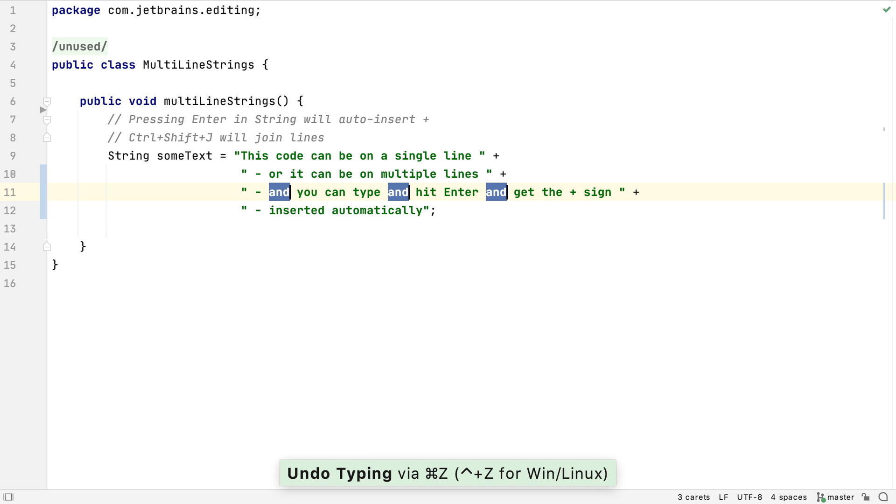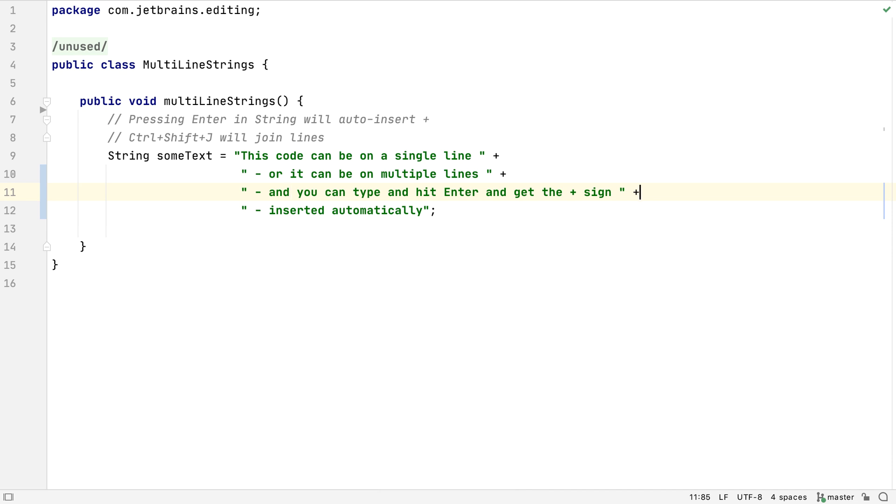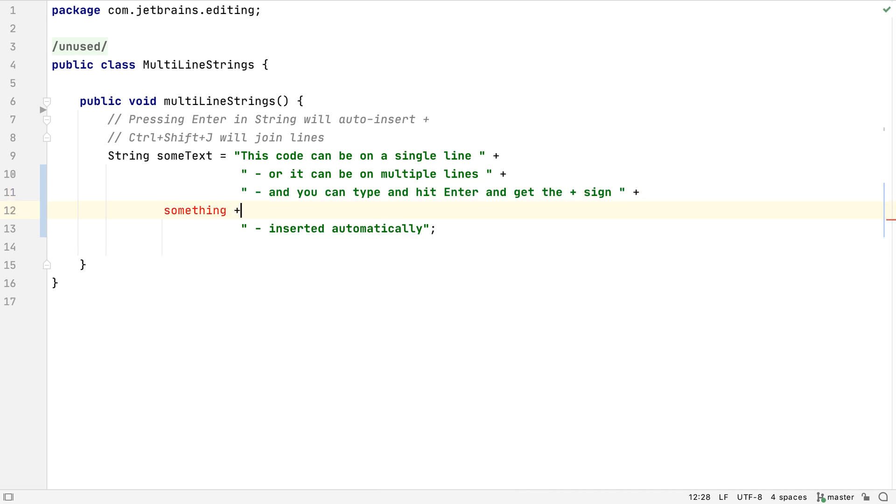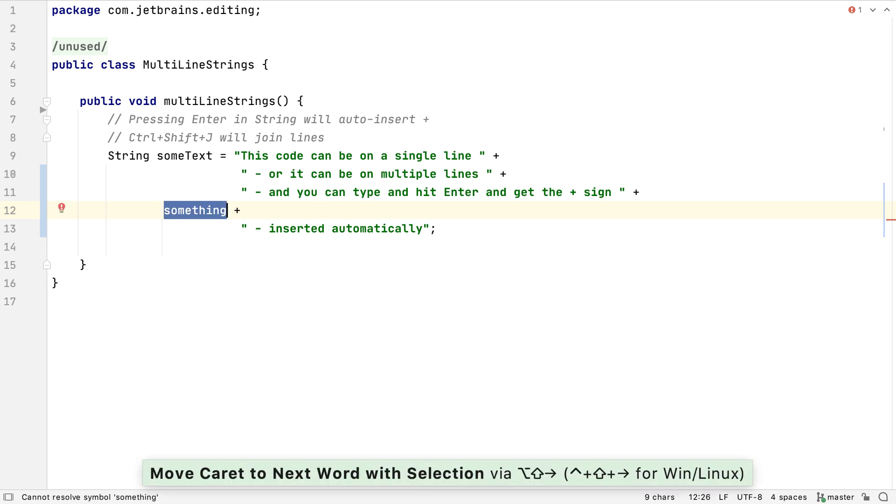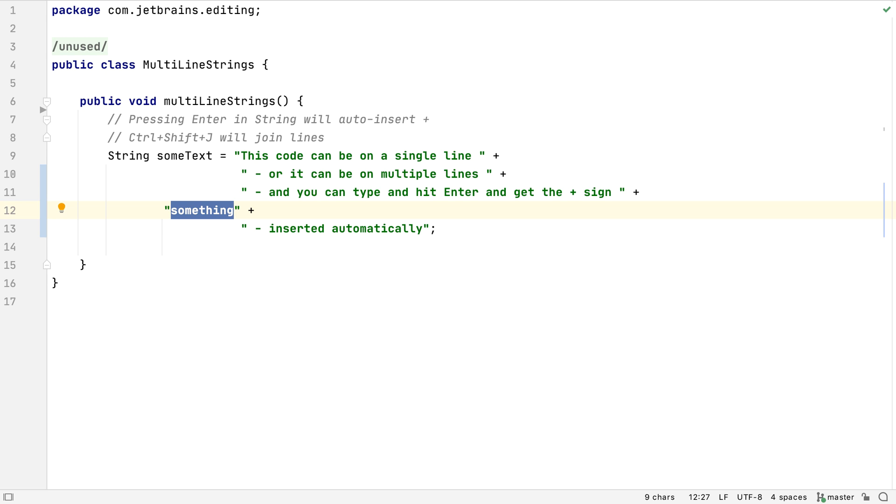Sometimes, we want to turn something into a string value. We don't have to move the caret to the start of the word, type an opening quote, move to the end, and type a closing quote. We just have to highlight the text we want to enclose in quotes, and then type the quote. This also works for all types of brackets. The quotes or brackets will be placed directly outside the highlighted text.